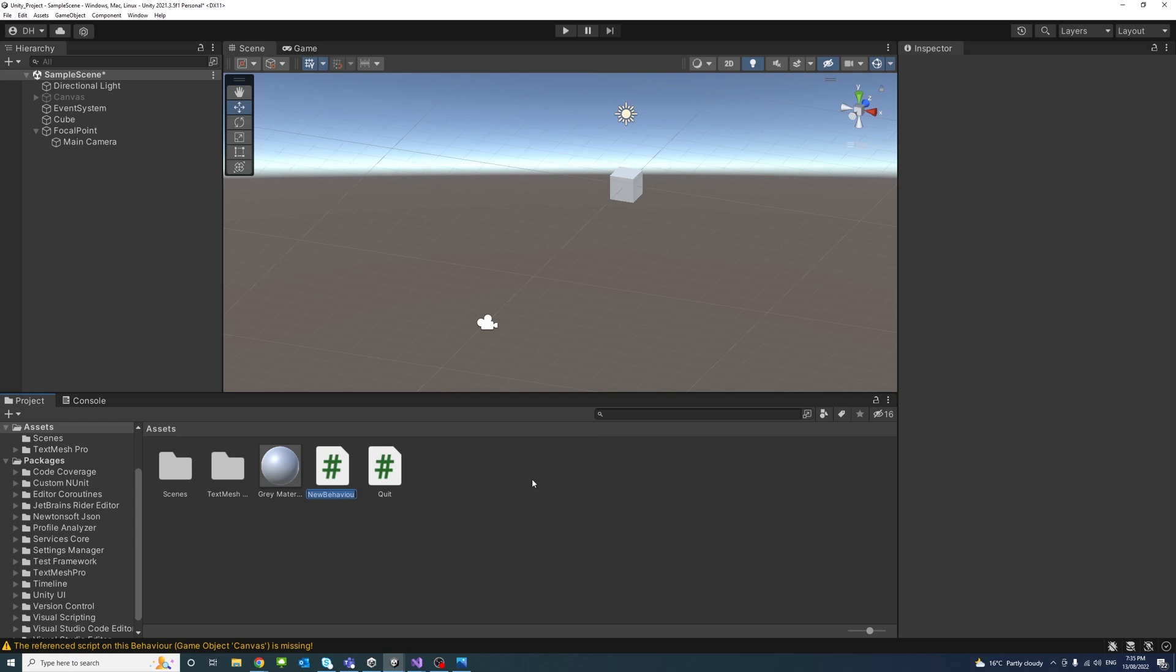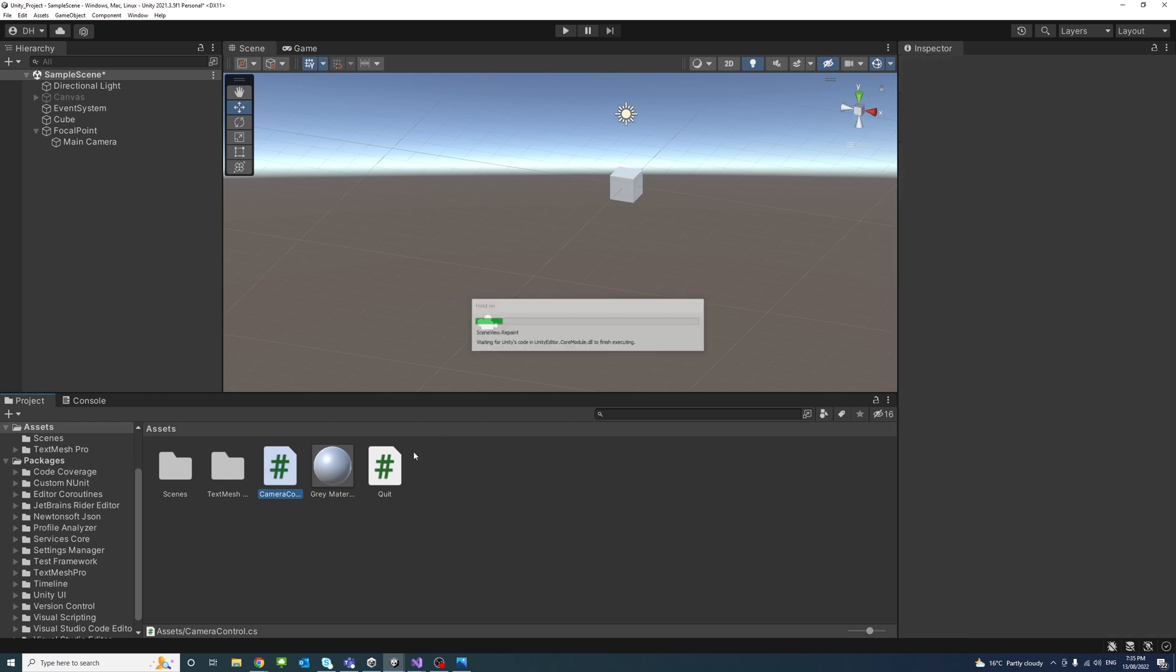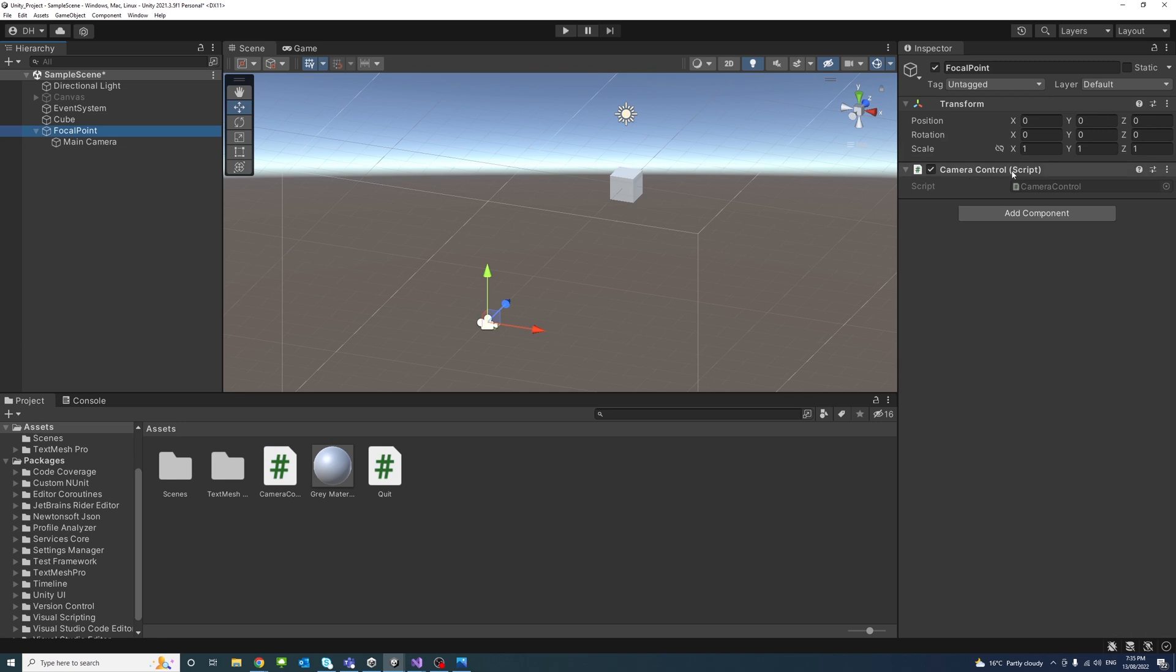Then I will create a script called camera control and drag the script into the focal point parent game object.